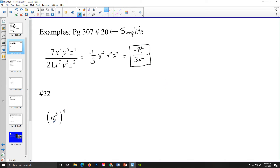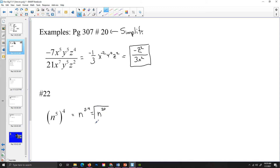For the next expression, when I have n to the fifth to the fourth, that is going to be n to the 5 times 4, which simplifies to n to the 20th power. And that is my final answer for that expression.